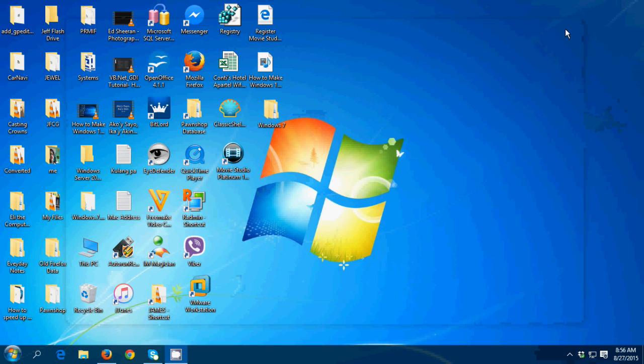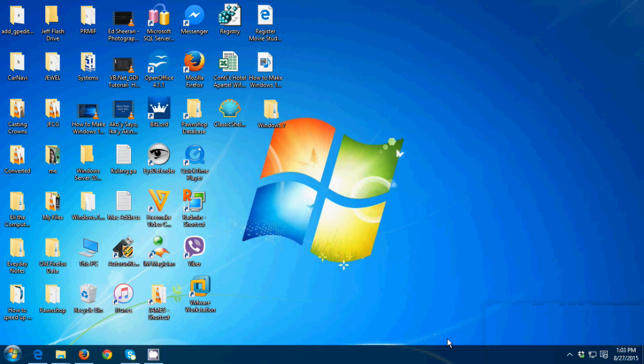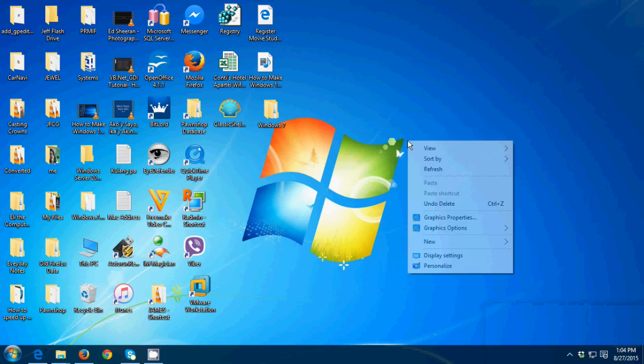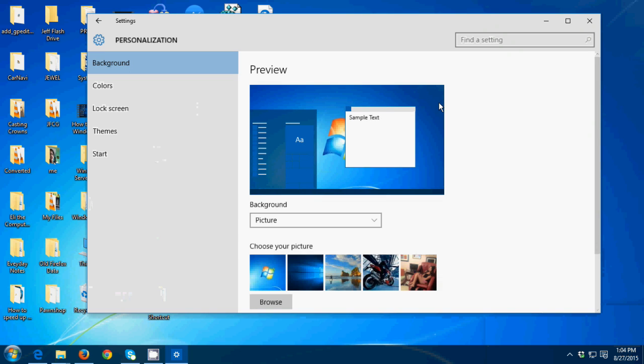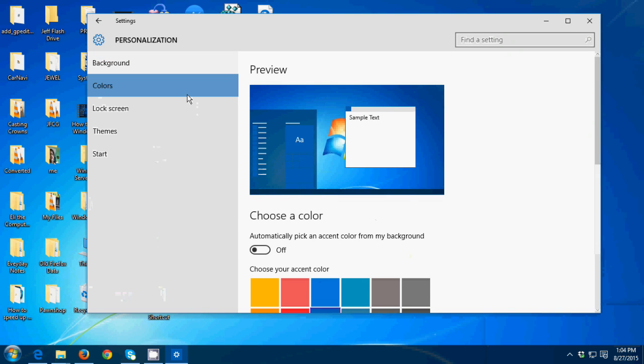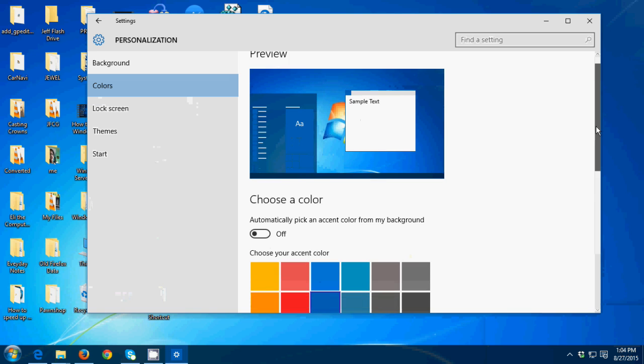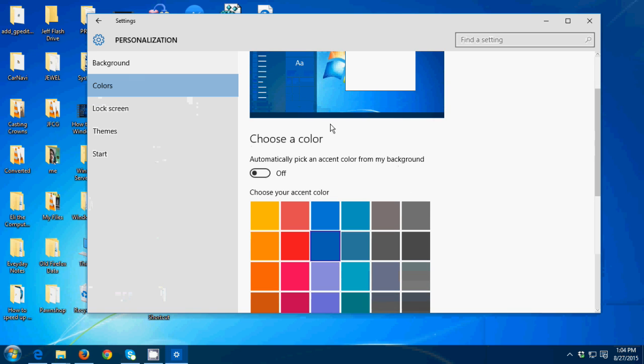Now our desktop looks like Windows 7 default background. The last thing that we need to do here is to change the taskbar color. So to change that, just right-click the desktop then go to personalize, colors. Then scroll down a little bit then turn on the 'automatically pick an accent color from your background.' Click close.